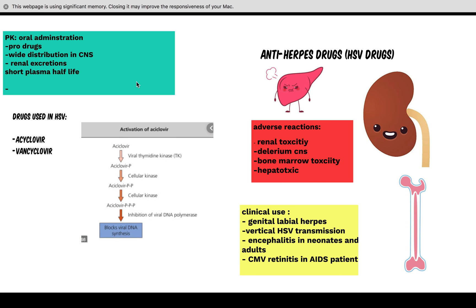Pharmacokinetically, acyclovir and valacyclovir are prodrugs, widely distributed in the CNS, and excreted renally. Their main adverse reactions are renal toxicity, bone marrow toxicity, hepatotoxic effects, and CNS effects such as seizures and delirium. Clinical uses include genital and labial herpes, prevention of vertical HSV transmission between mother and child, encephalitis in neonates and adults, and cytomegalovirus retinitis in AIDS patients. When treating HSV, think acyclovir and valacyclovir, and remember nephrotoxicity as the main adverse reaction.